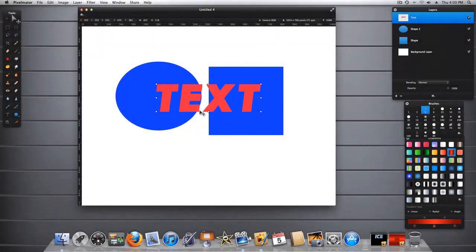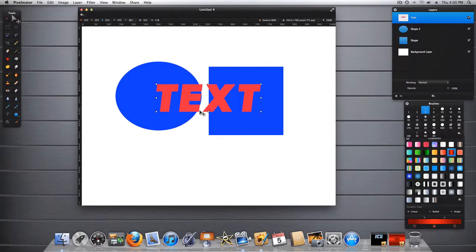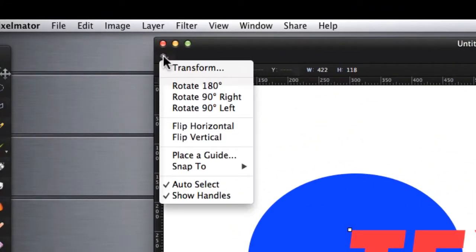Hi, today's Pixelmator tip is on the Move Tool. By default, Pixelmator sets the Move Tool to Auto Select. By clicking the Move Tool's Action Menu button, you can see that the Auto Select is checked.